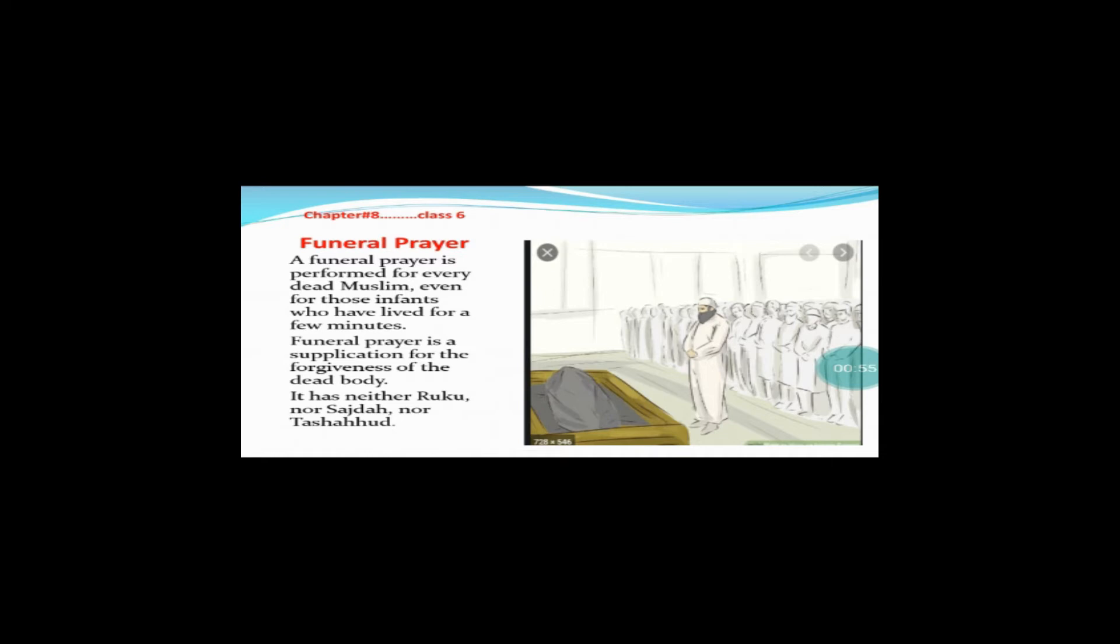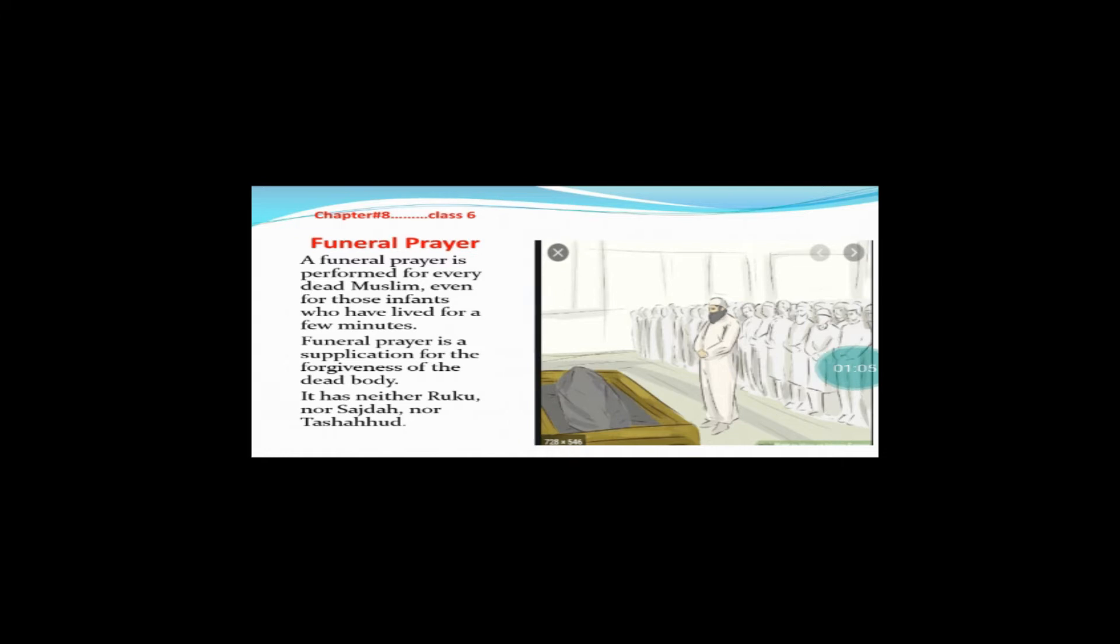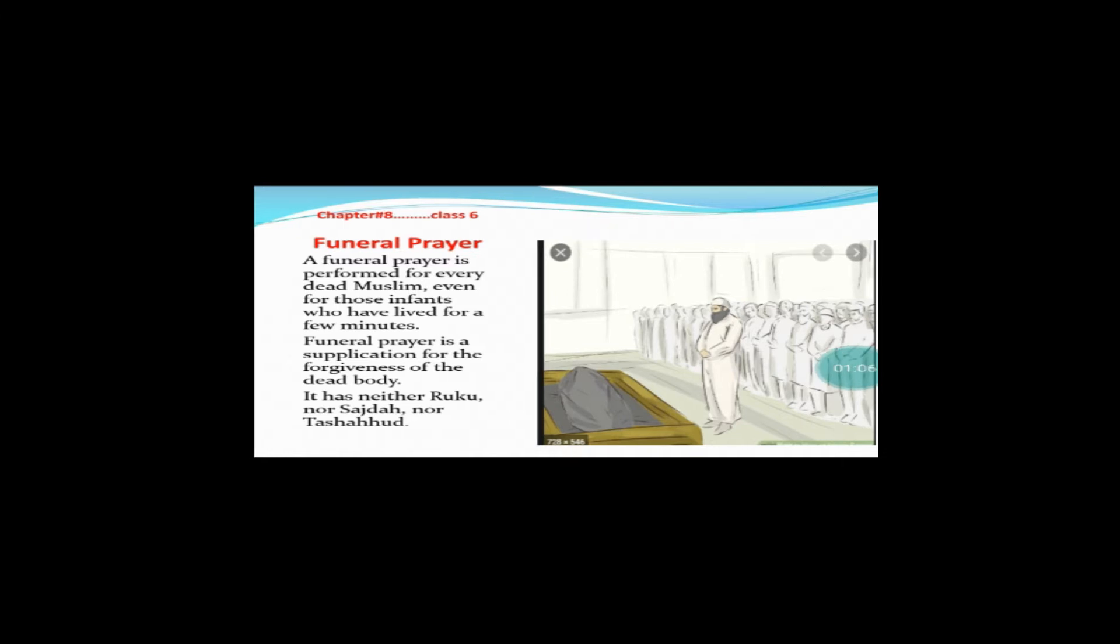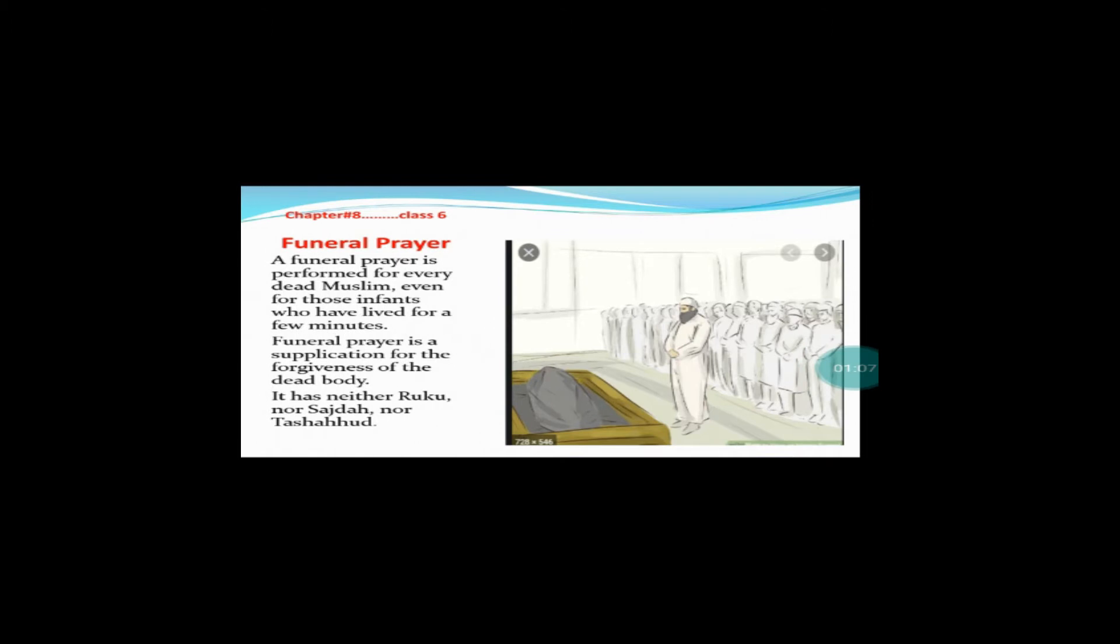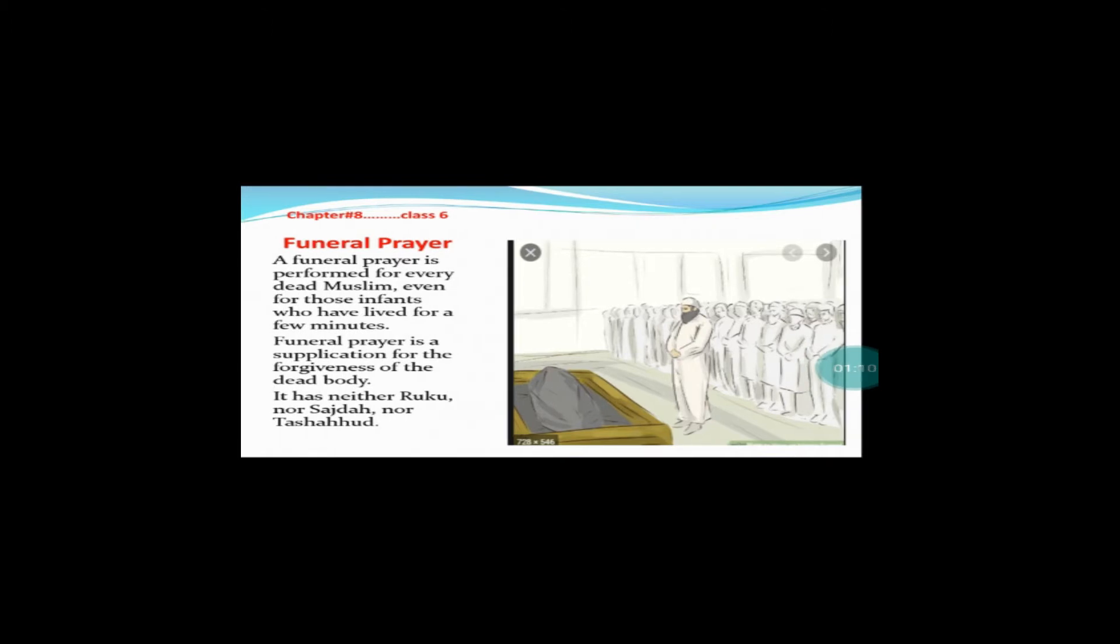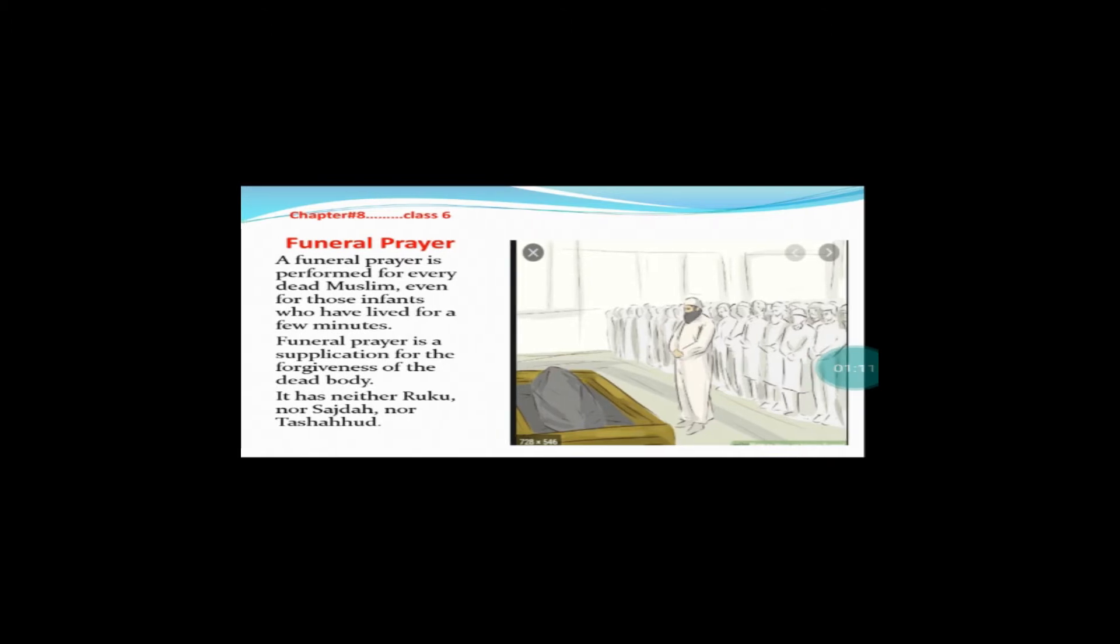Funeral prayer is a supplication for the forgiveness of the dead body. Funeral prayer yanni ke Namaz-e-Janazah jo hai wo is a supplication hai jo insan wafat paja.